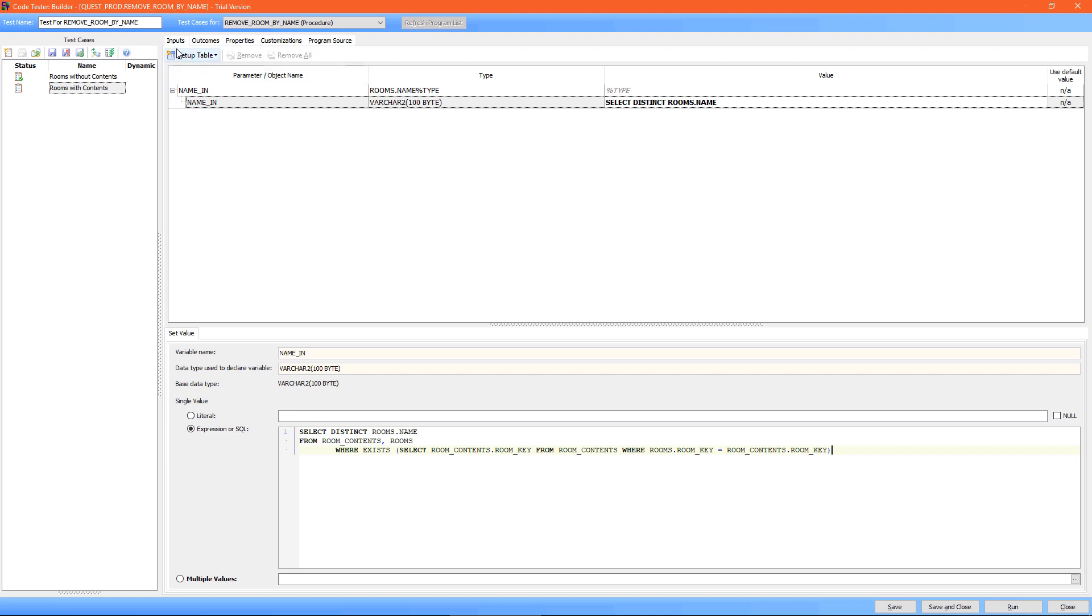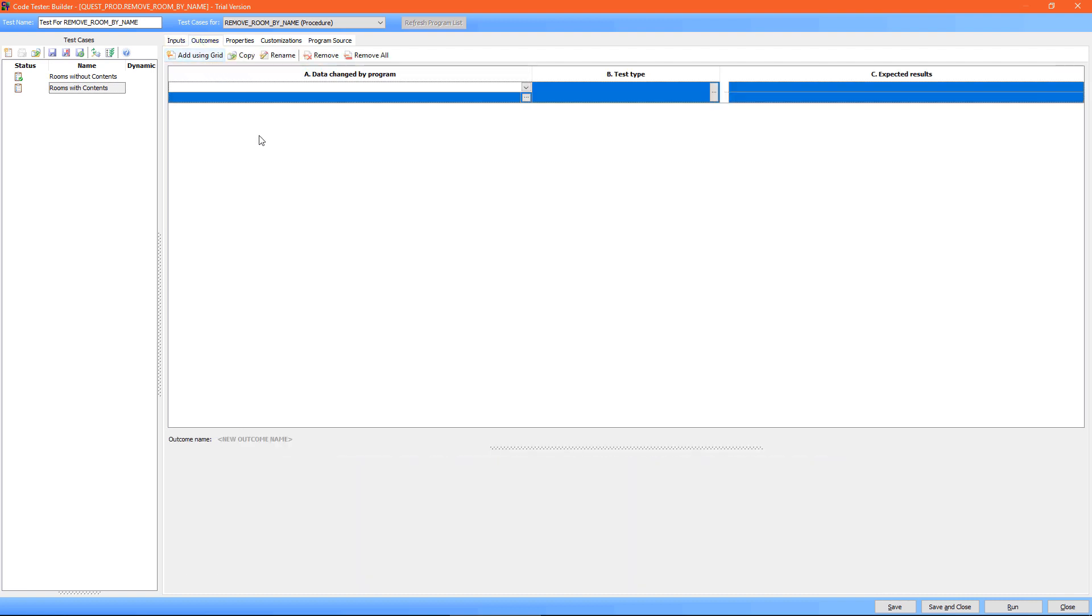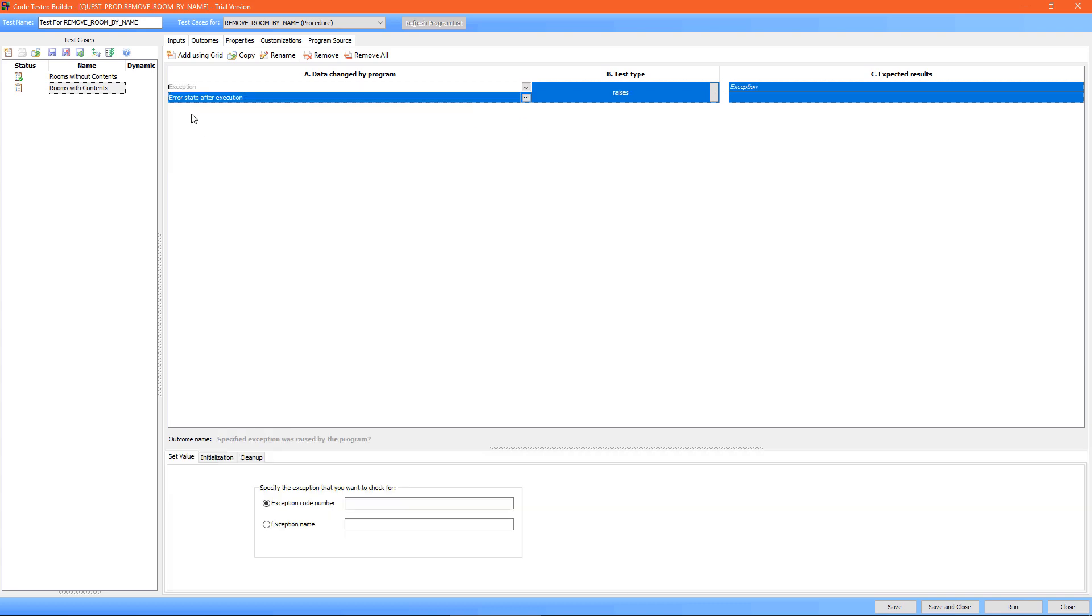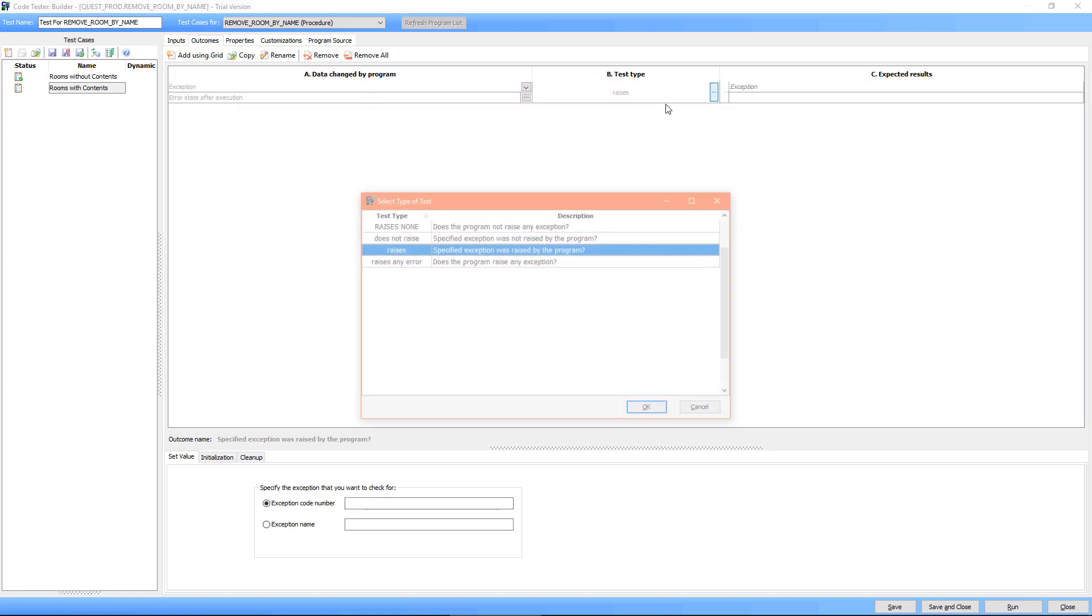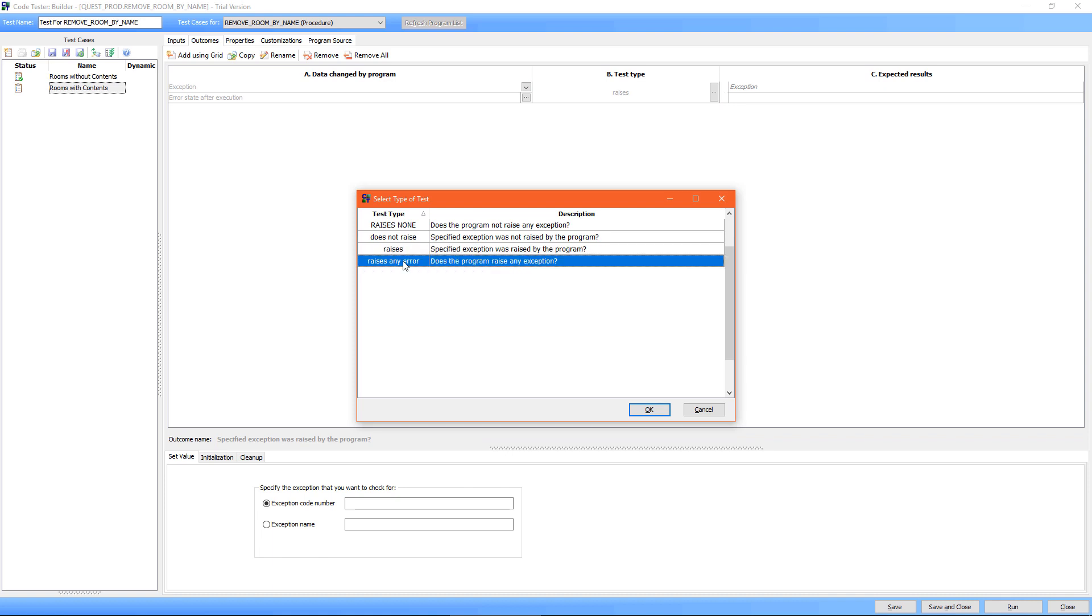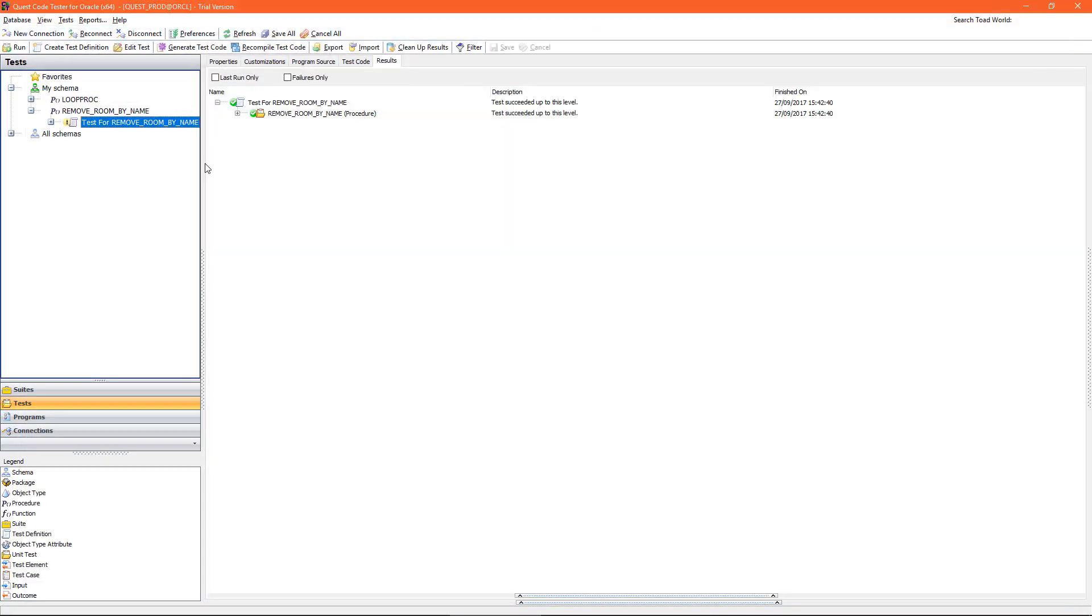Once I've sorted my inputs I go to my outcomes. This time I don't expect any data to be deleted from the table. I expect an exception to be raised, so I'm going to select exception instead of table. Now I can insert the exact exception number, but I can also just select raises any error, so as long as an exception is raised I'm happy. So I'll select save and close there.